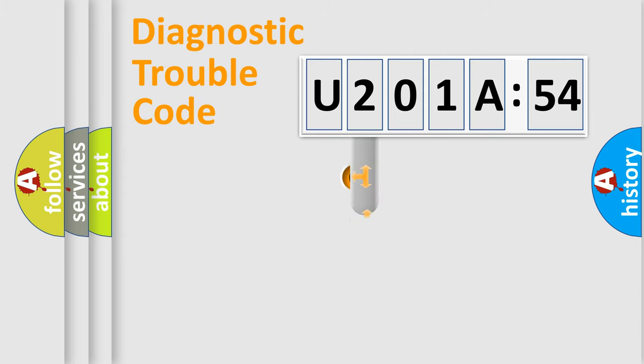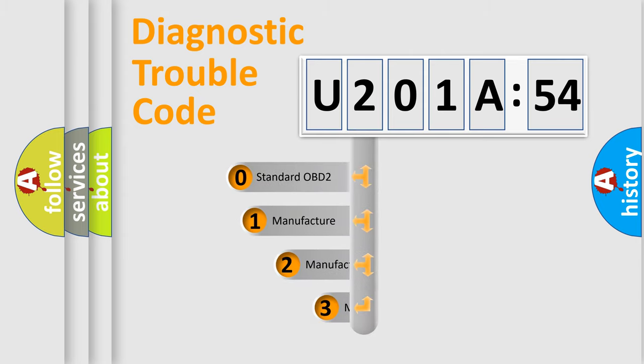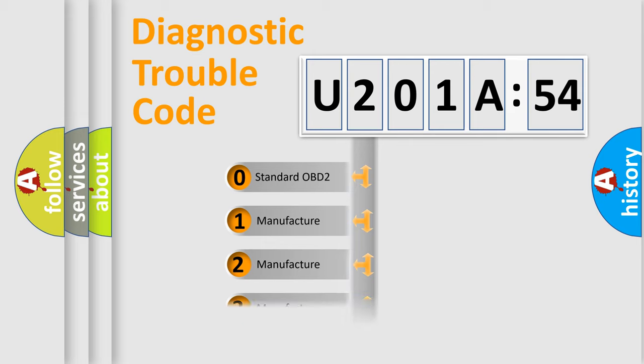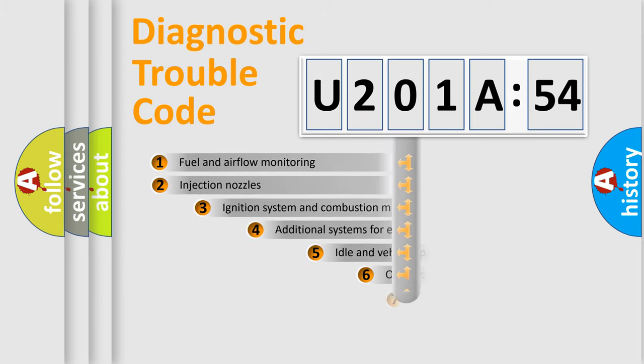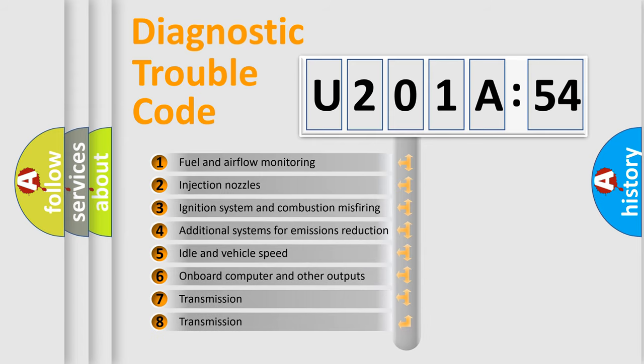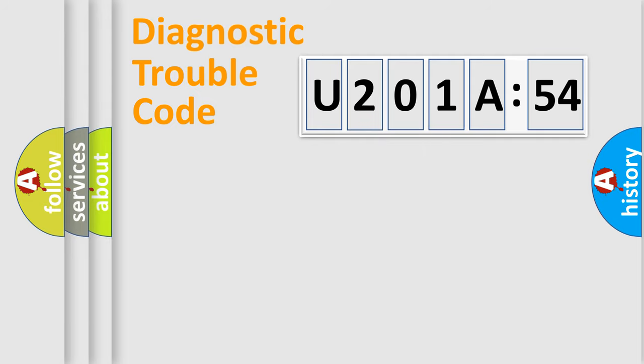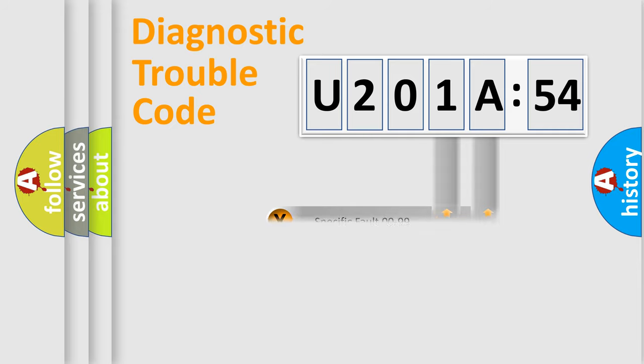This distribution is defined in the first character code. If the second character is expressed as zero, it is a standardized error. In the case of numbers 1, 2, or 3, it is a car-specific error. The third character specifies a subset of errors. The distribution shown is valid only for the standardized DTC code. Only the last two characters define the specific fault of the group.